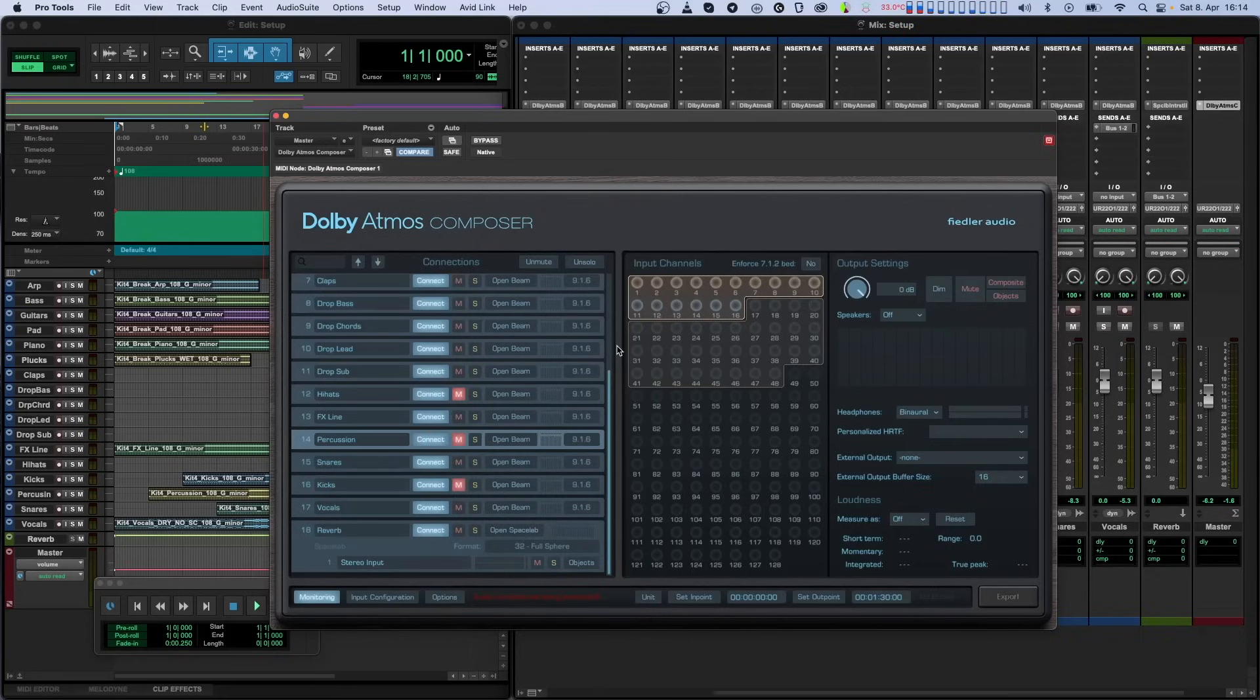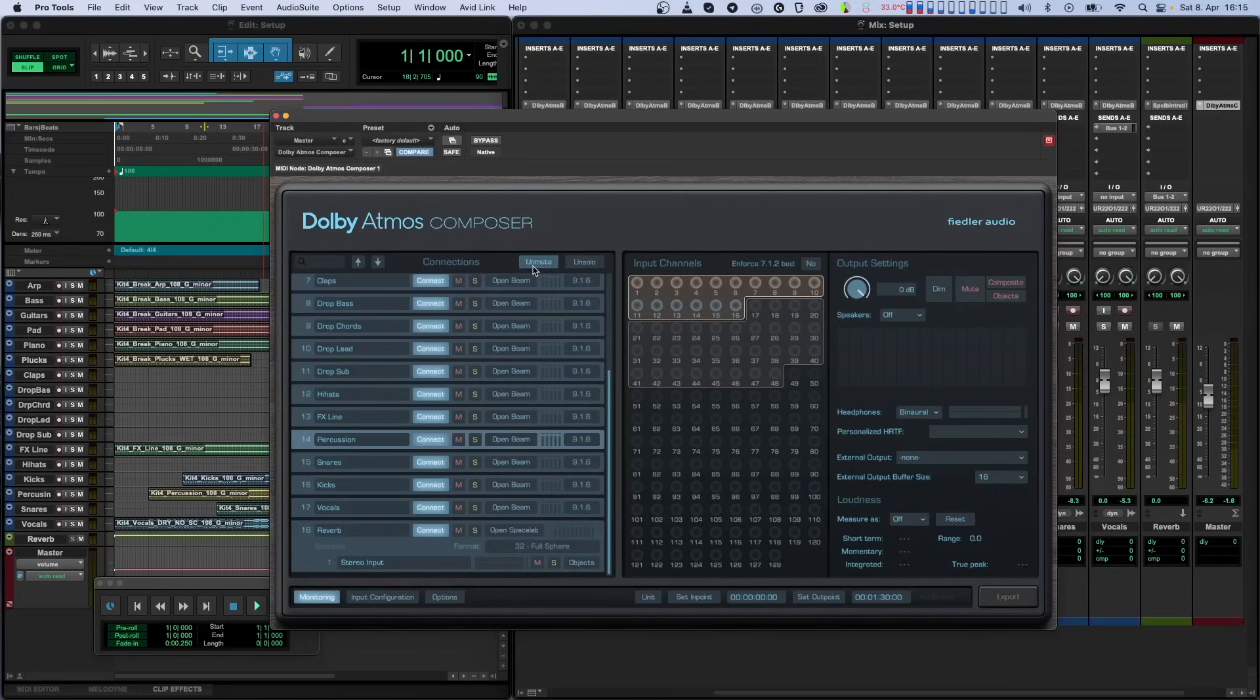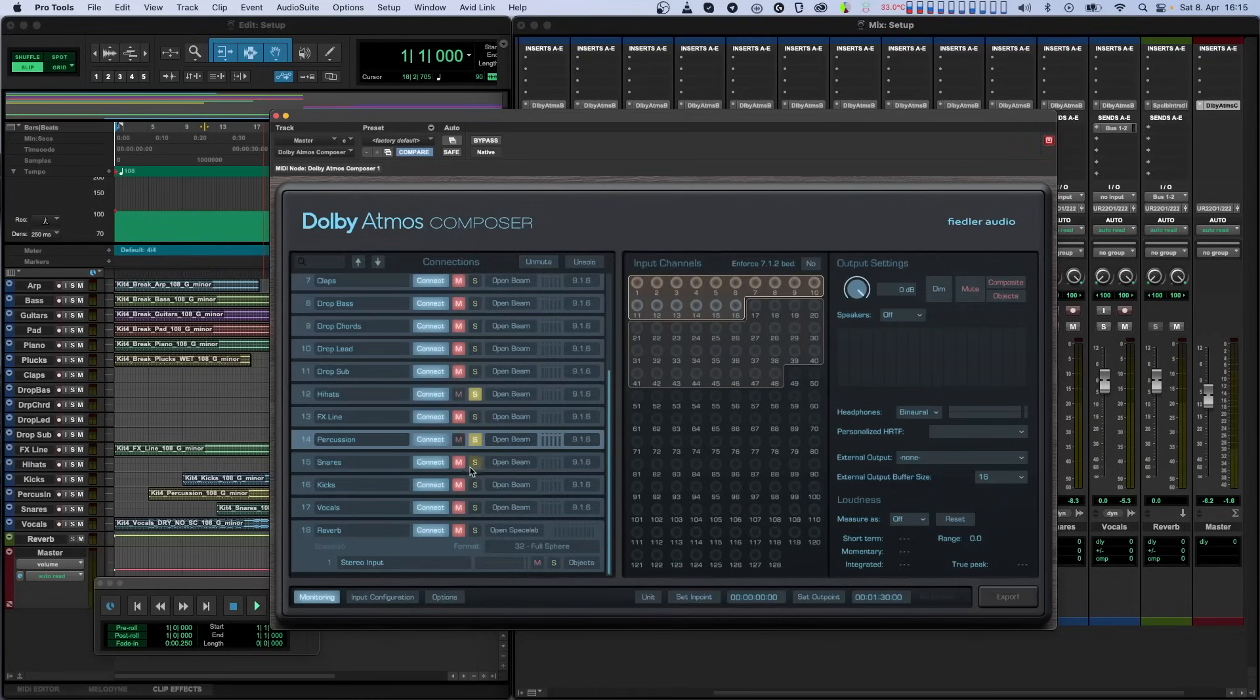The Unmute button at the top of the connections list unmutes all instances. If Spacelab is present, all of its sources are also unmuted. And as you would expect, the UnSolo button unsolos everything.